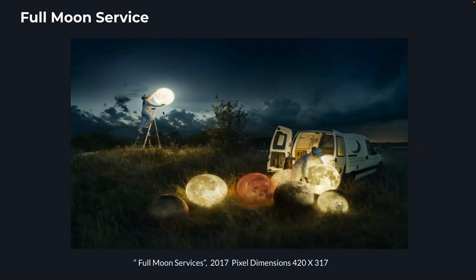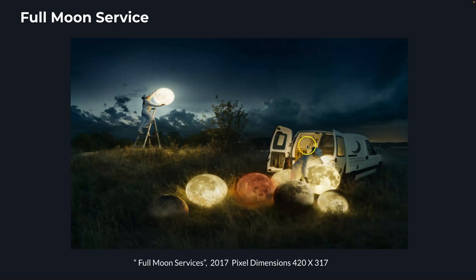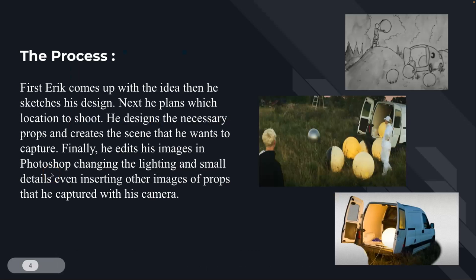And all of it's about compositing his own photos. So photos like this, full moon service. It's taking many, many layers of images and then compositing them into a fantasy setting.